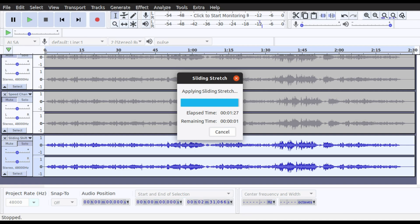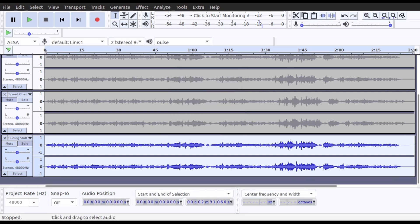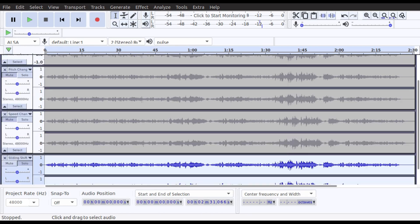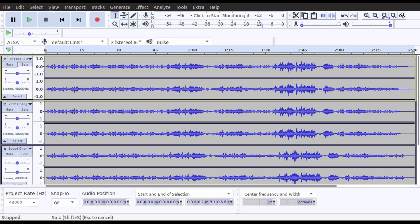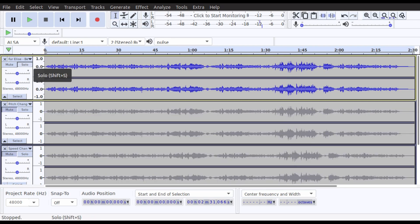And we're done — all the tracks have been changed. Now we'll give each of them a listen and go from there. Starting with the original track, I'll press Solo to make sure we're only getting audio from that one.